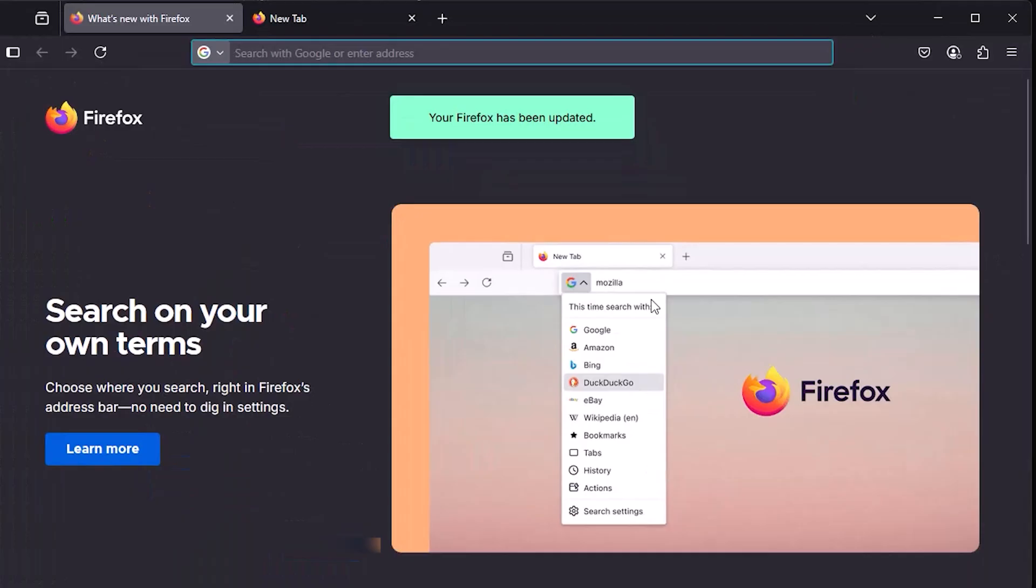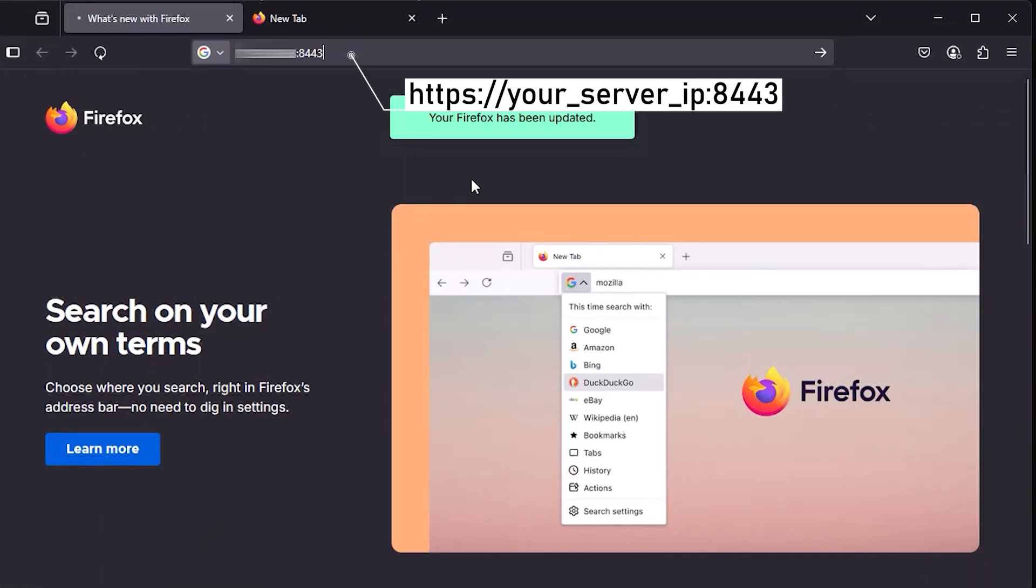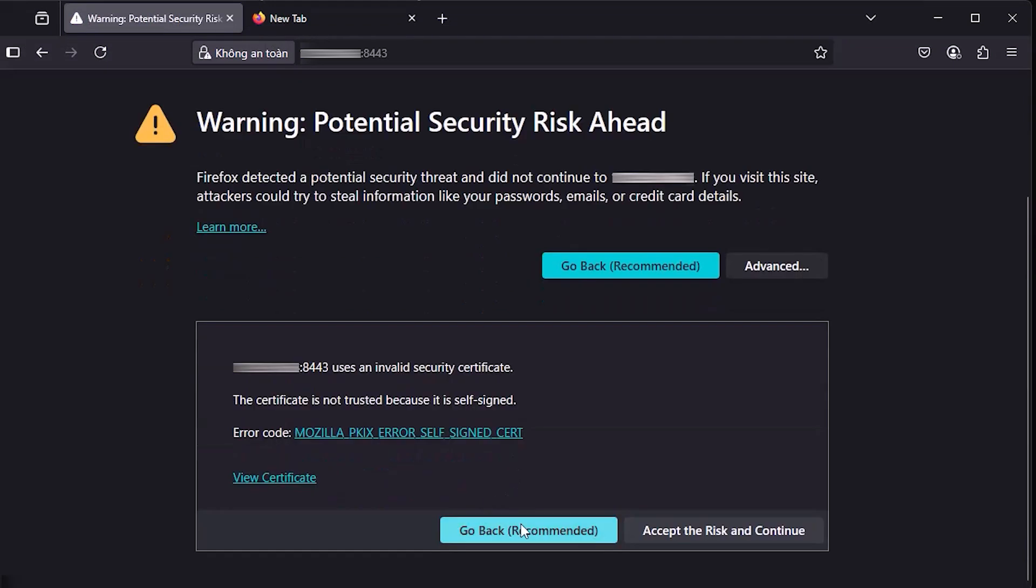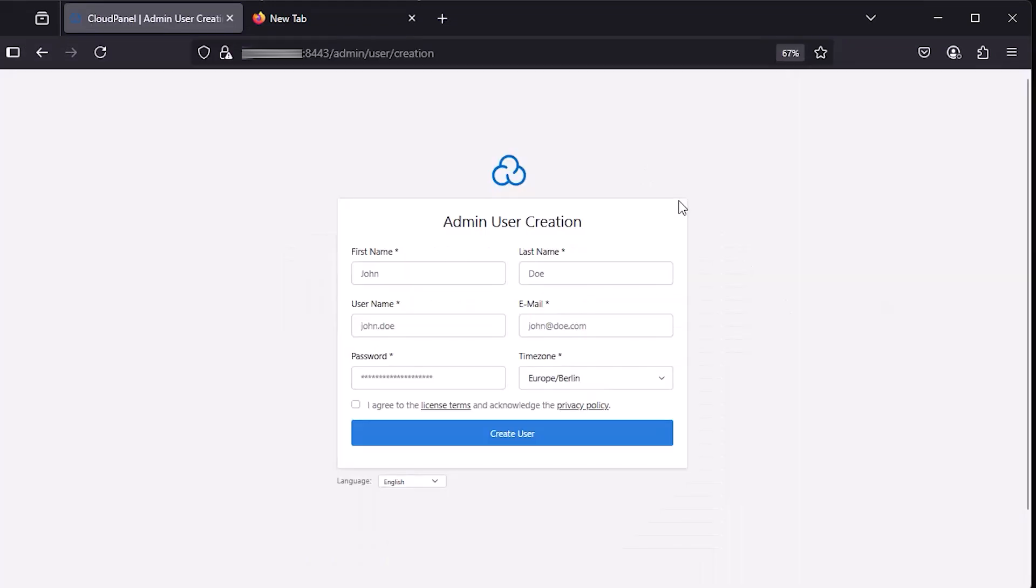Now, access CloudPanel by opening your browser and visiting the following URL. Next, set up an admin account and time zone.